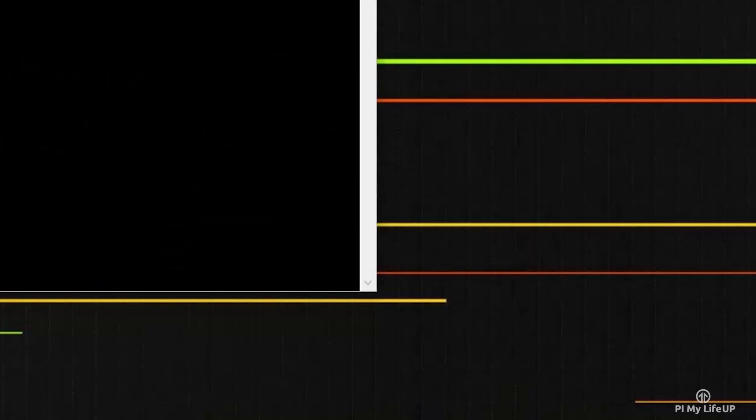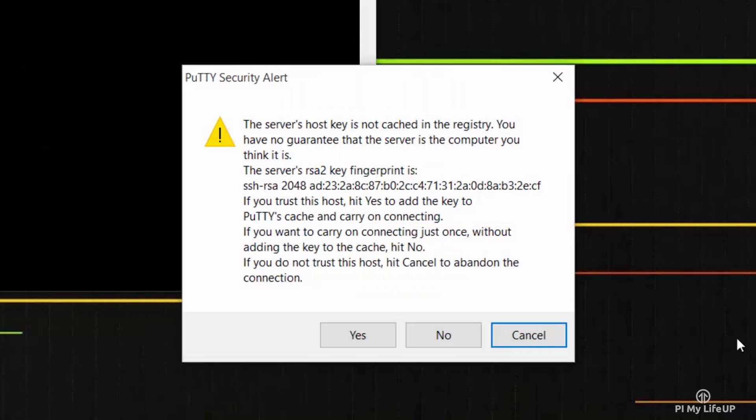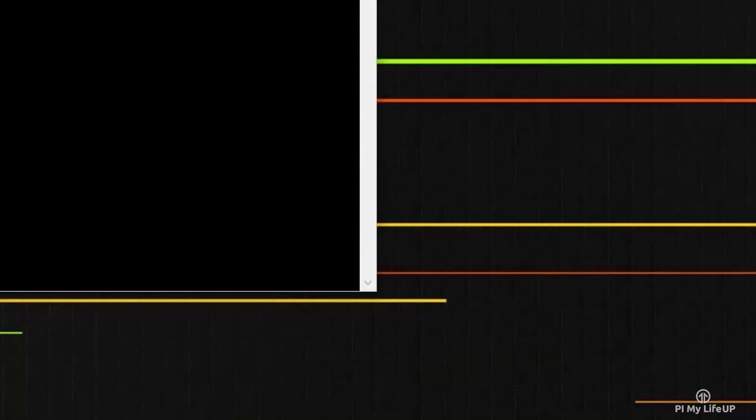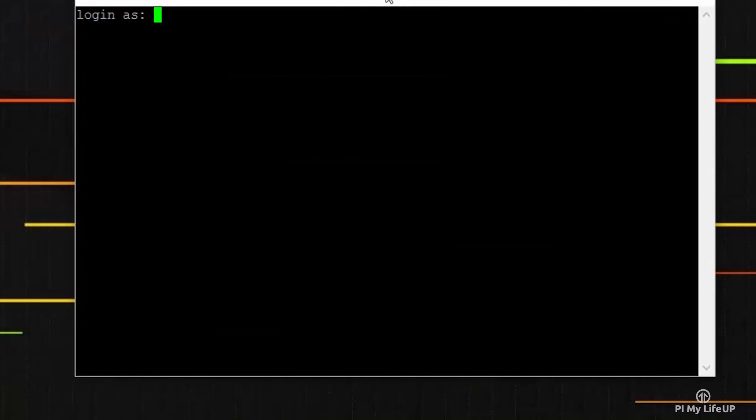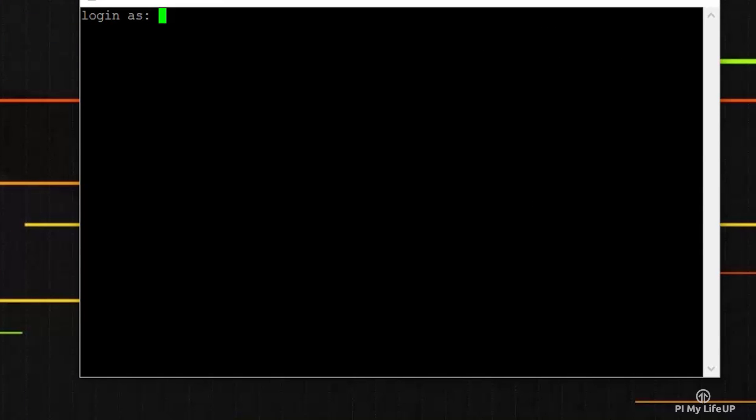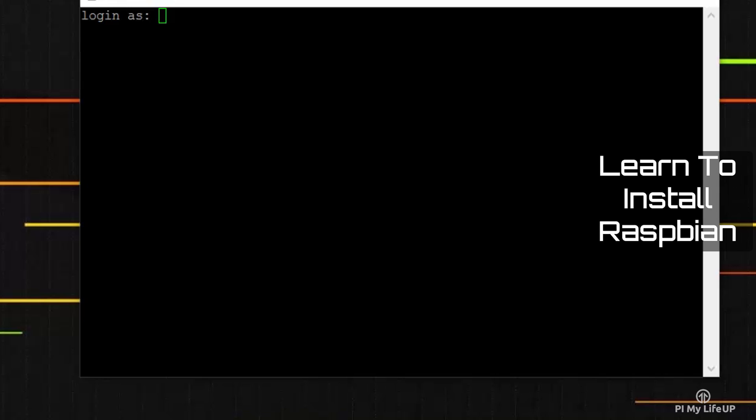First up, we will need to install Raspbian onto the Raspberry Pi. If you haven't already done this, then check out my guide on installing Raspbian onto the Pi.